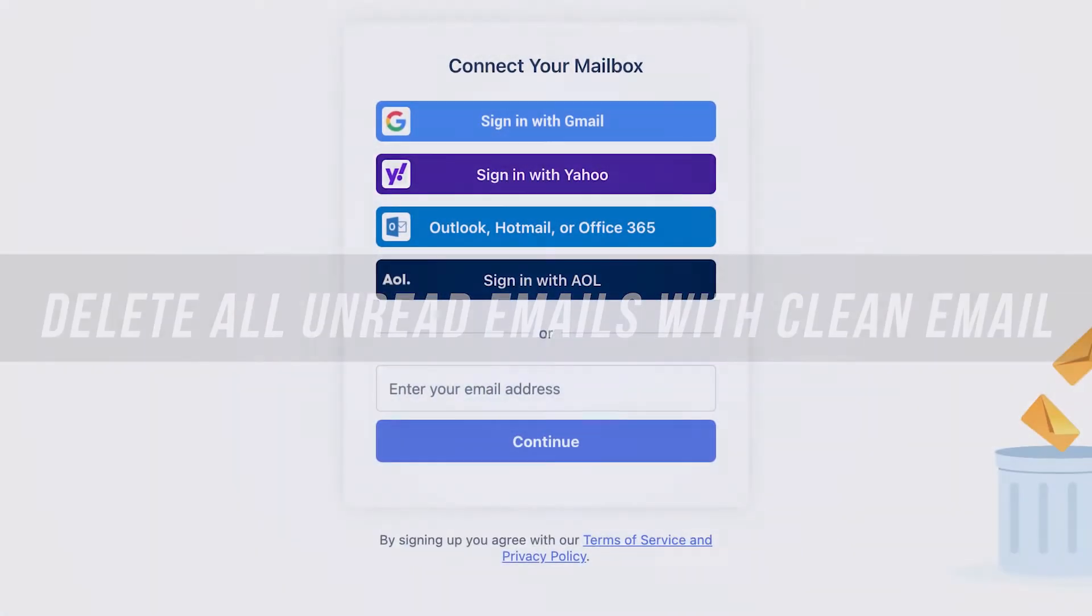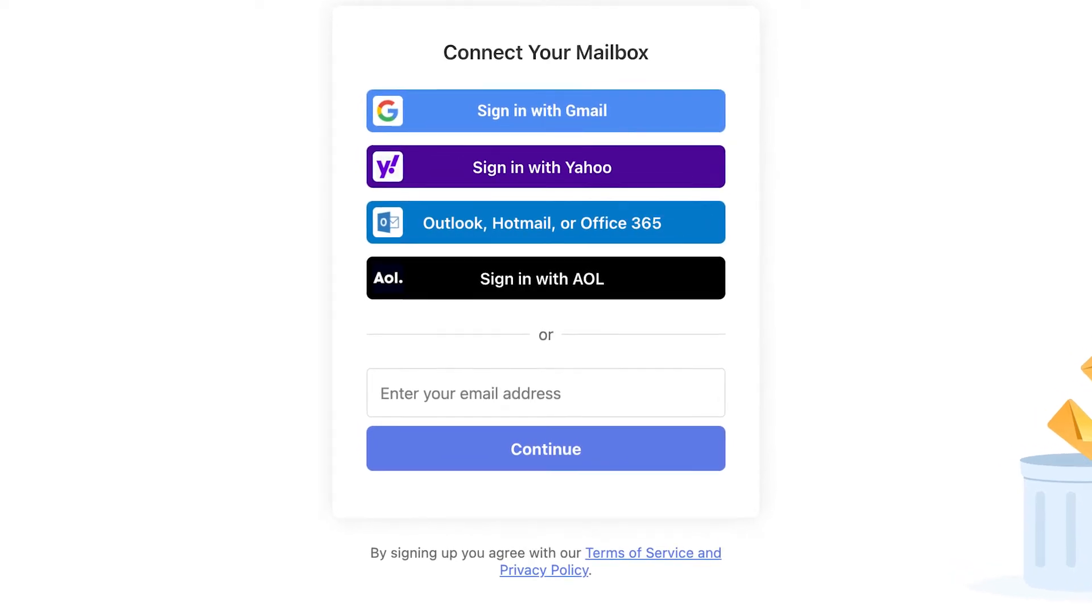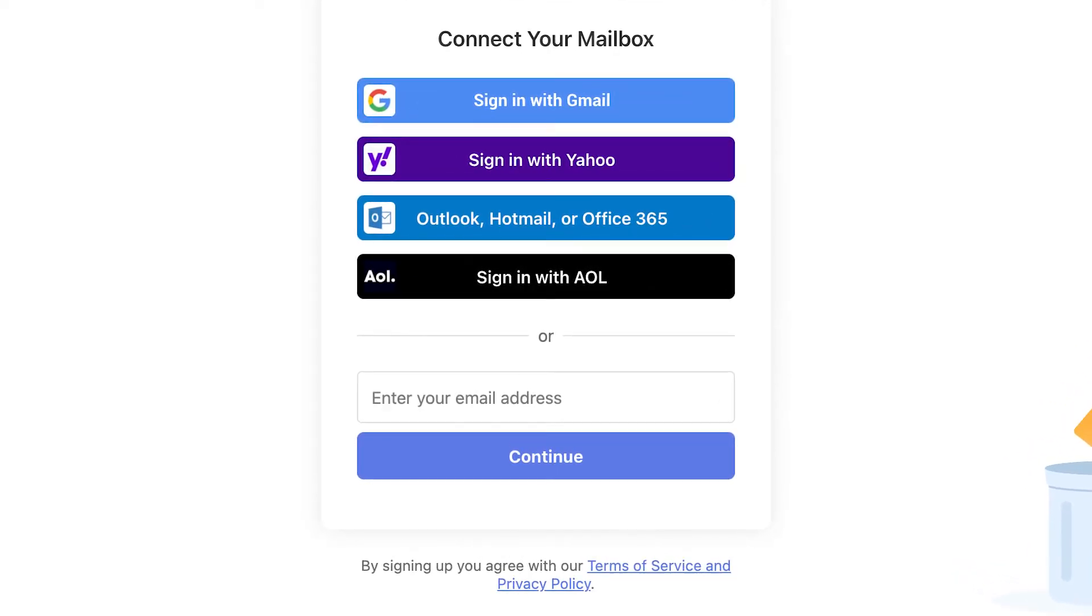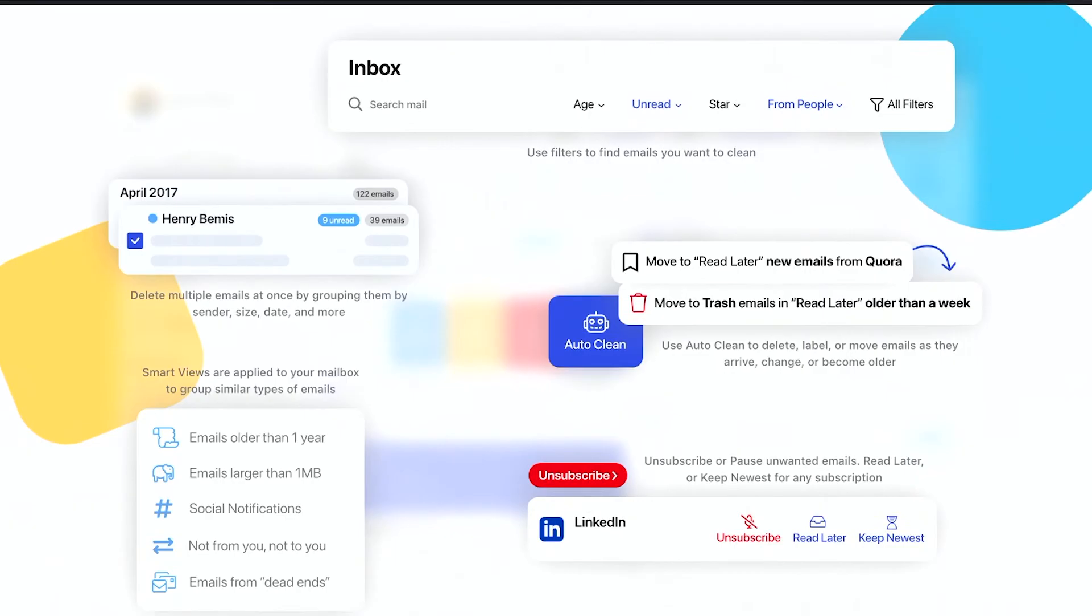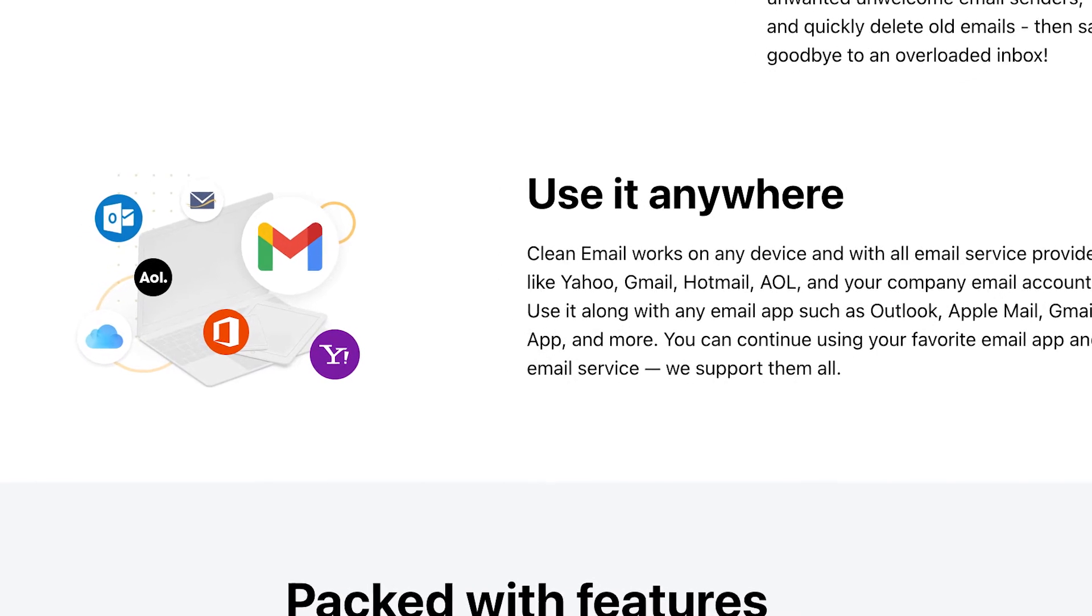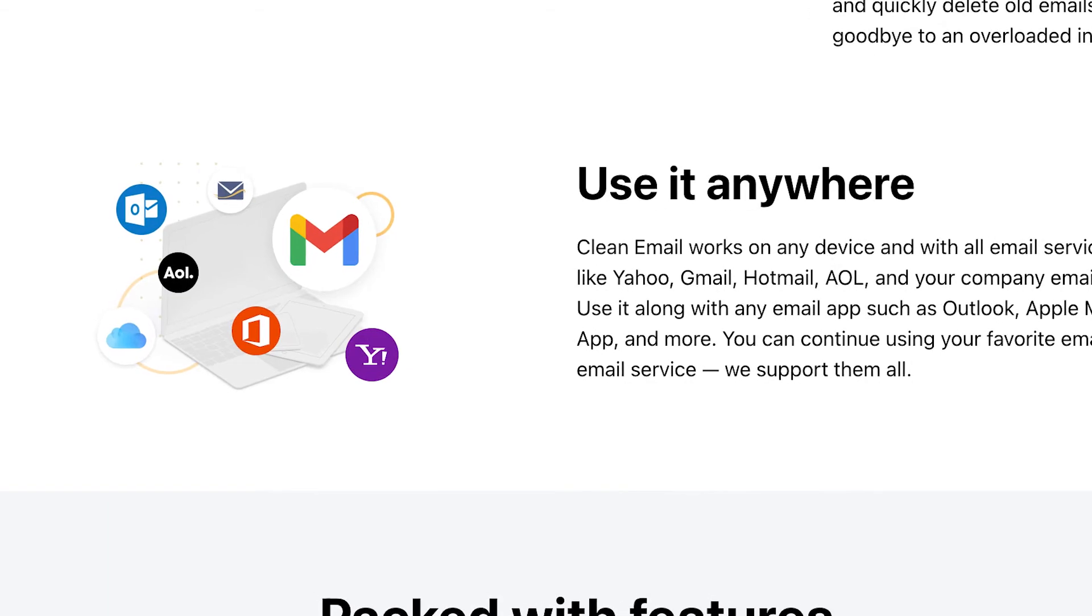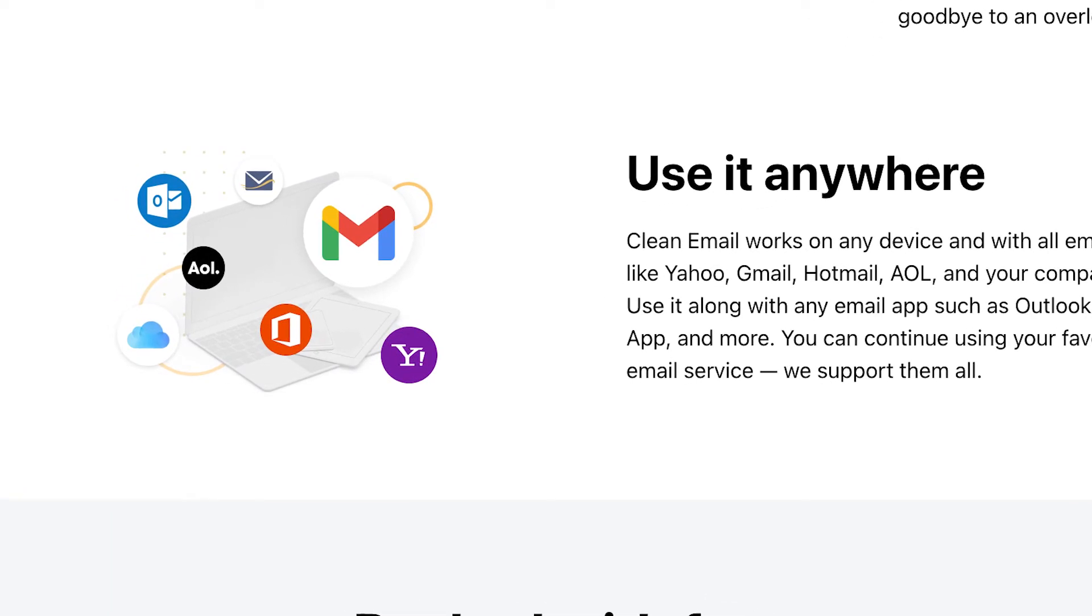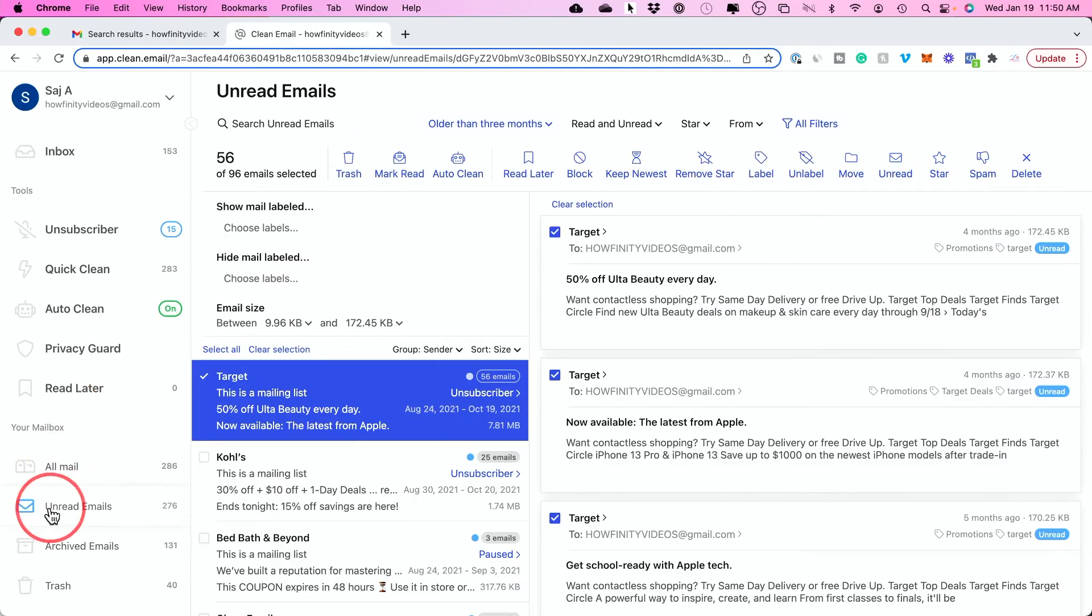With Clean Email, you could sign up with one or multiple email accounts and control and manage all of your emails in one place. So you could use this with Gmail, but you could also use this with Yahoo, Outlook and other email providers as well. And since there is no one click delete all unread emails in Gmail, this will also save you time if you want to do that. Now, once you're signed up here with Clean Email, what you want to do is you want to click this option called Unread Email.